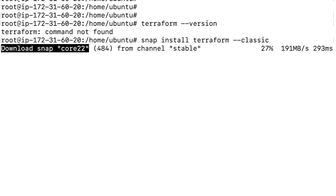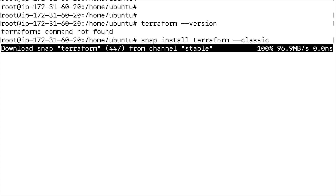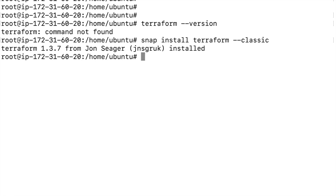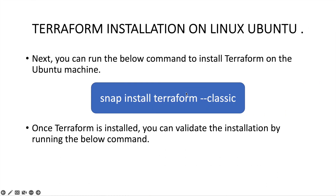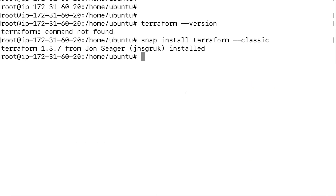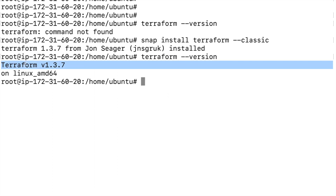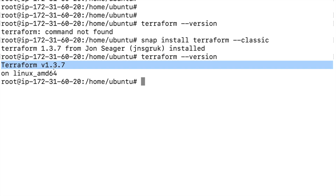Running `snap install terraform --classic` will begin installing Terraform on your Ubuntu machine. Give it a few seconds, and once that is done you can confirm the installation by running `terraform --version`. This will tell you which version is installed — here we have the latest version, 1.3.7.